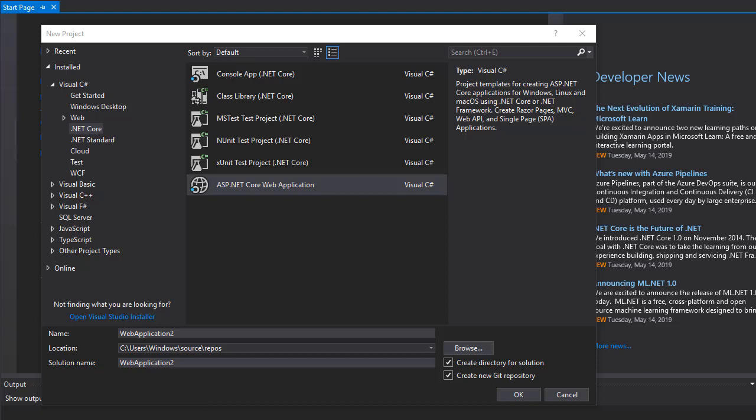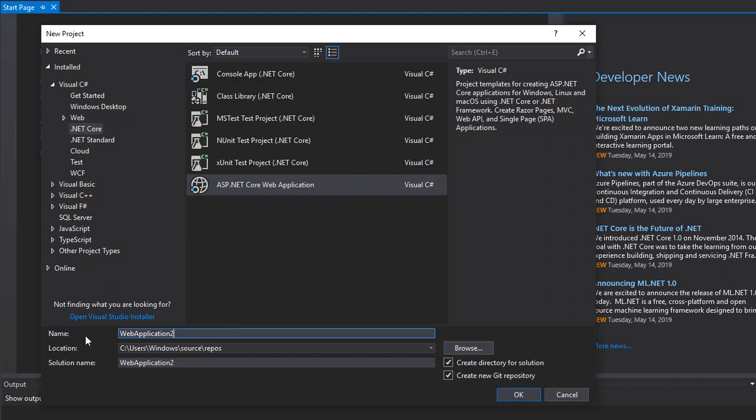Alright, so it's time to set up our project. Create a new project, go to .NET Core and we'll create ASP.NET Core web application.